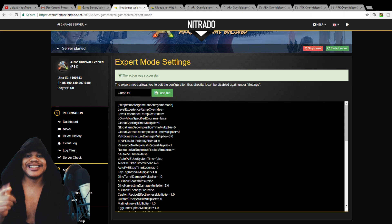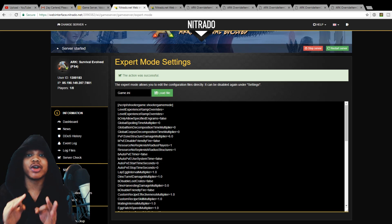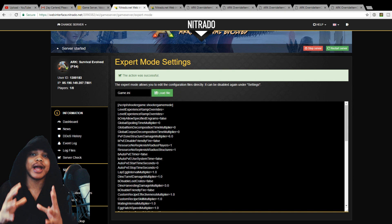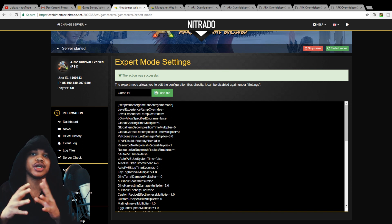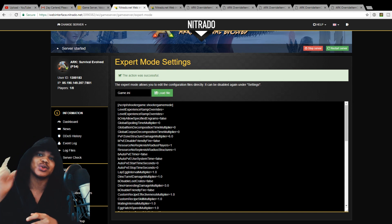Yo what's going on guys, in this video I'm going to be showing you how to edit the crafting costs or requirements for different items on your ARK server, so stay tuned.